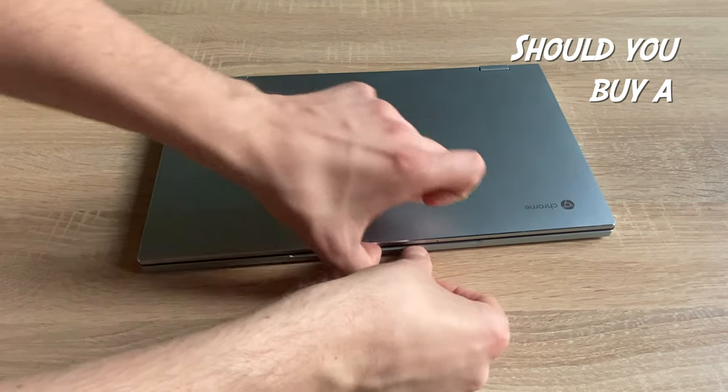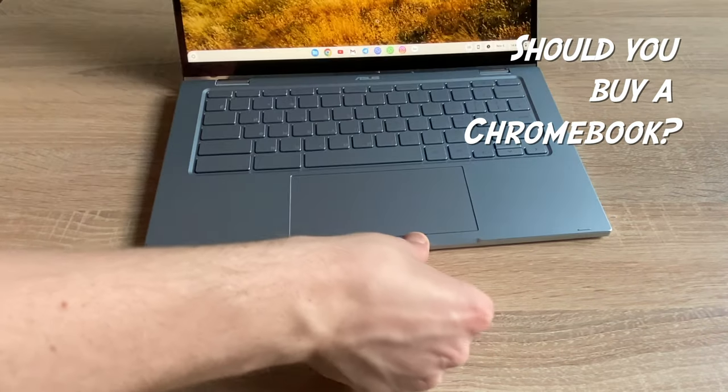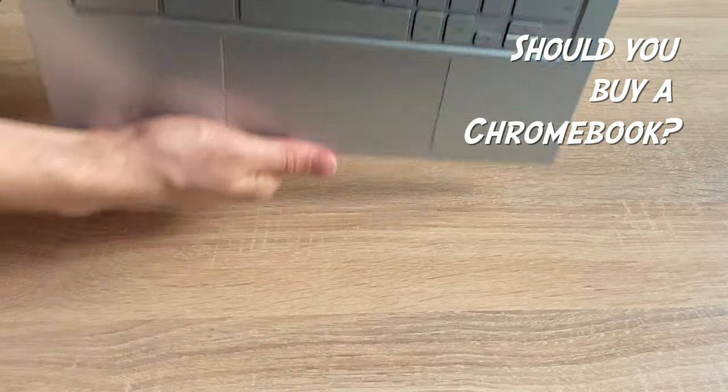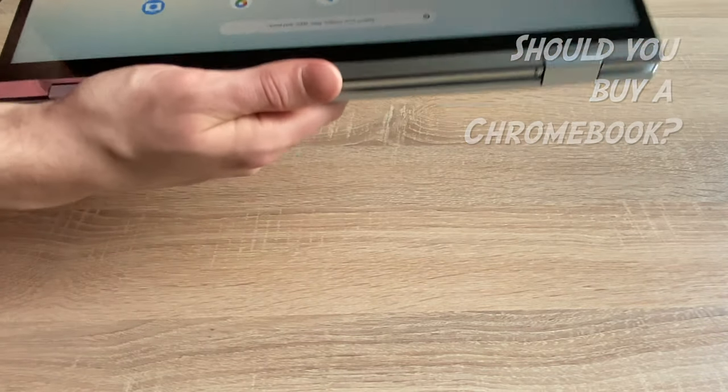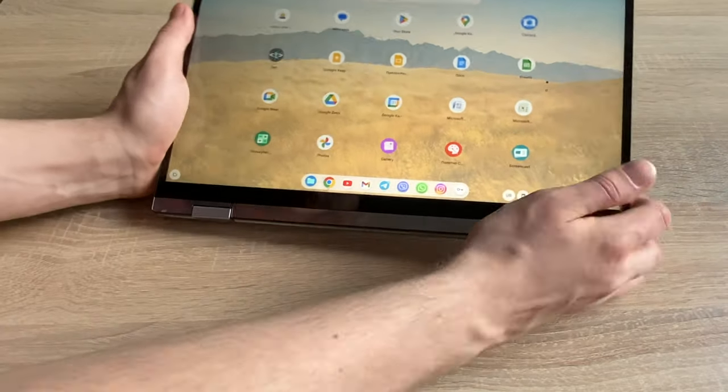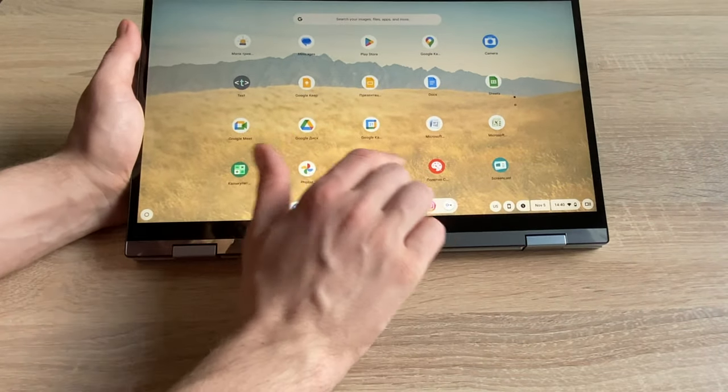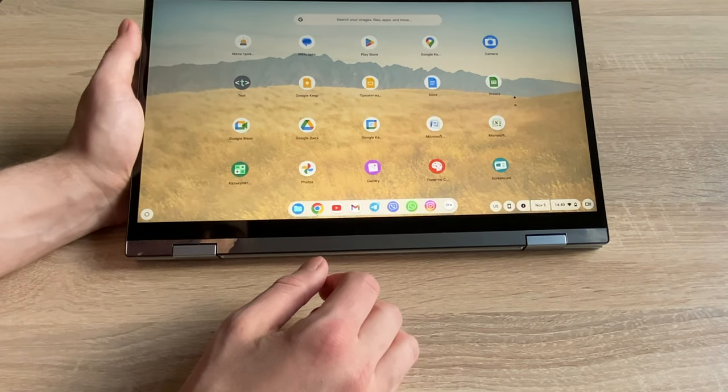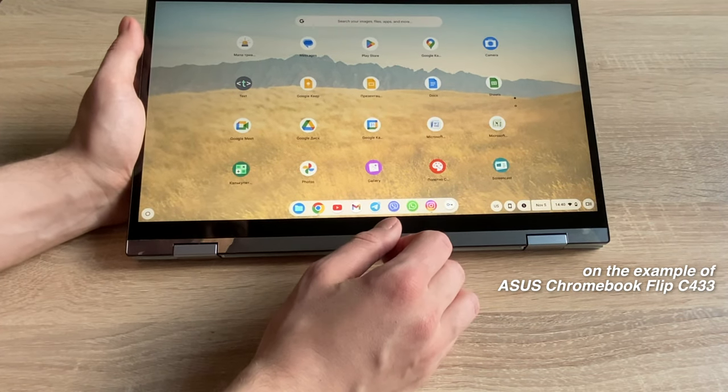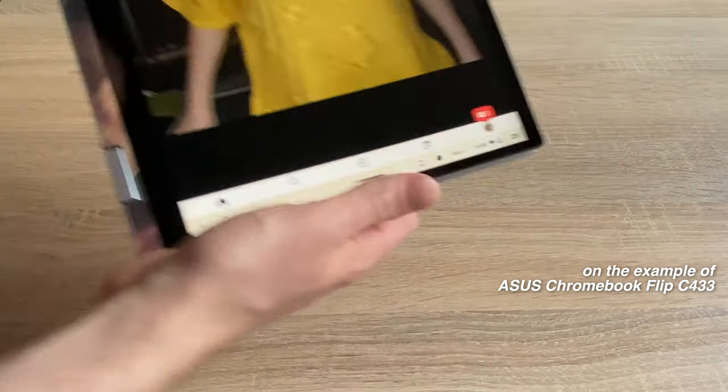Who are Chromebooks made for in 2023? How much has Chrome OS changed and is it comfortable to use? Let's take a look at the example of ASUS Chromebook Flip C433.